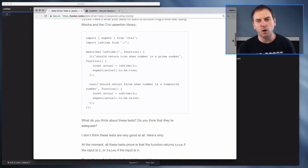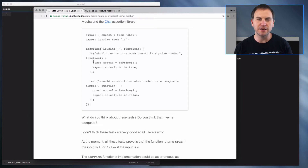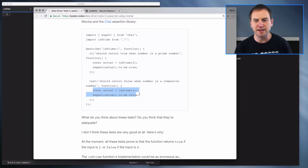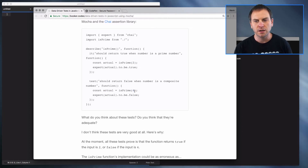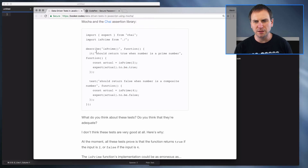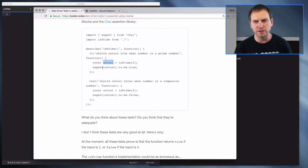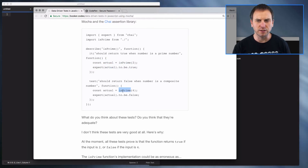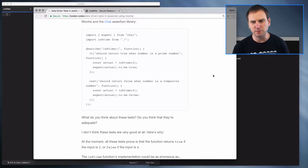In this test you're going to end up kind of writing the same test again and again. They test two numbers, the number two and the number four, and they expect one to be true, they expect the other to be false. But you call the isPrime function, you get the actual, and you expect the actual to be some value, and you do the same thing in the next one — call isPrime, get the actual, expect the actual to be a value.